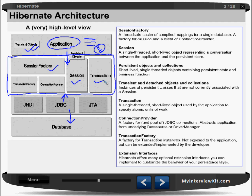First, look at the Session Factory — it's a factory of sessions. It's a thread-safe cache of compiled mappings for a single database, a factory for a session, and a client of connection provider. So this guy is having a factory for session and it gets the connections provided.